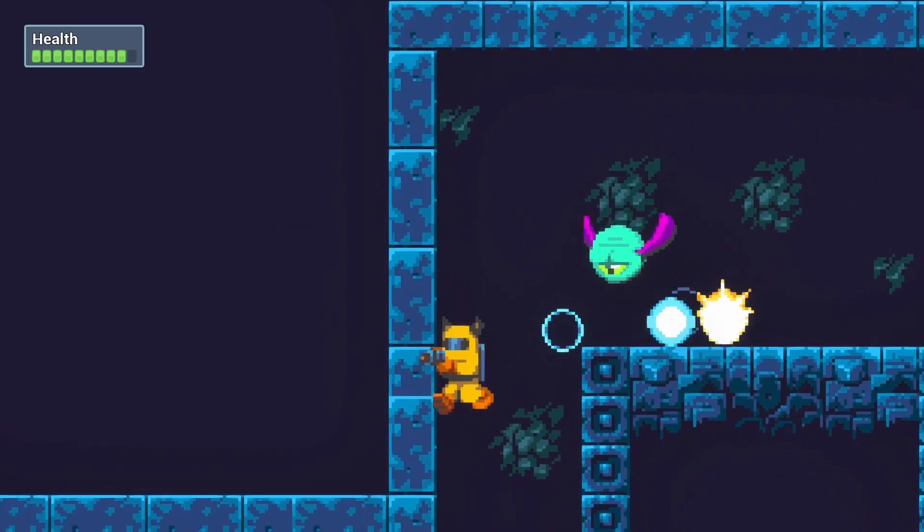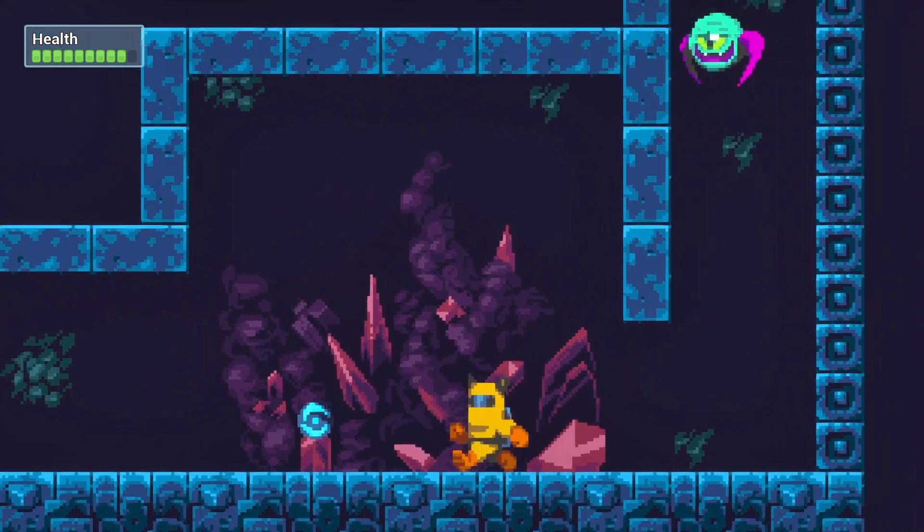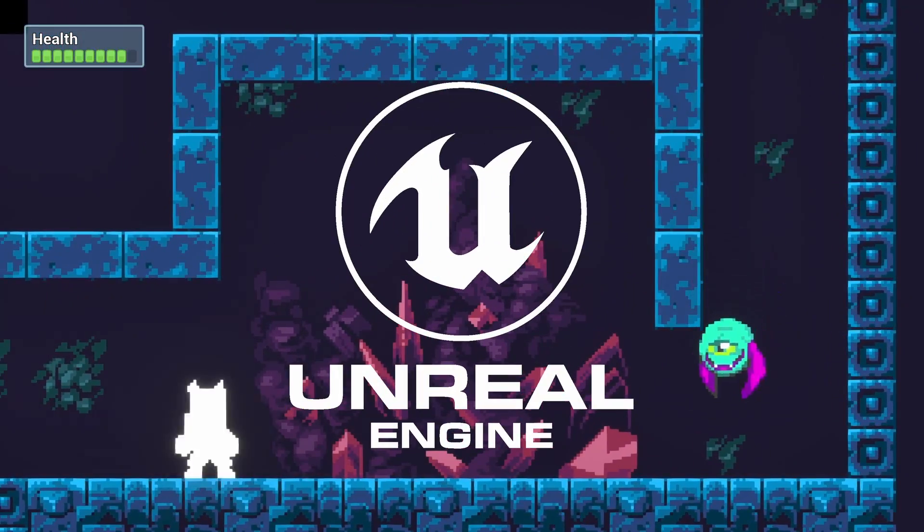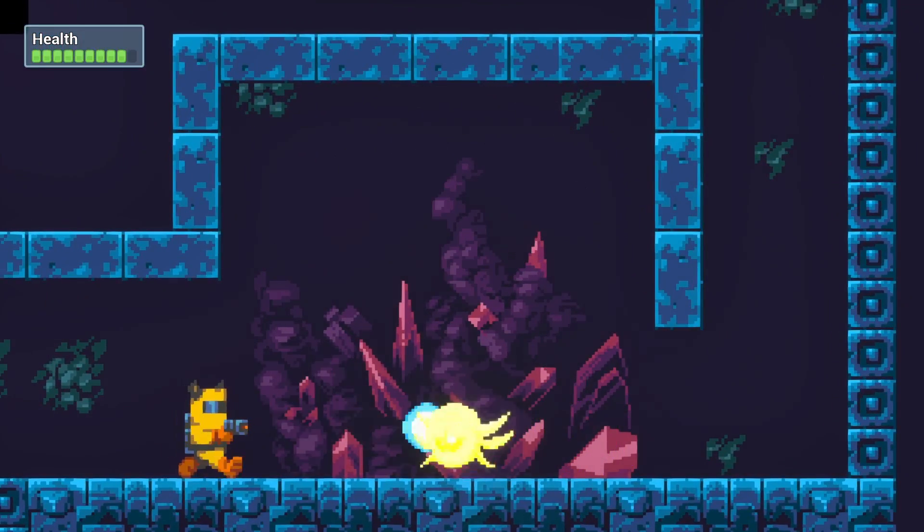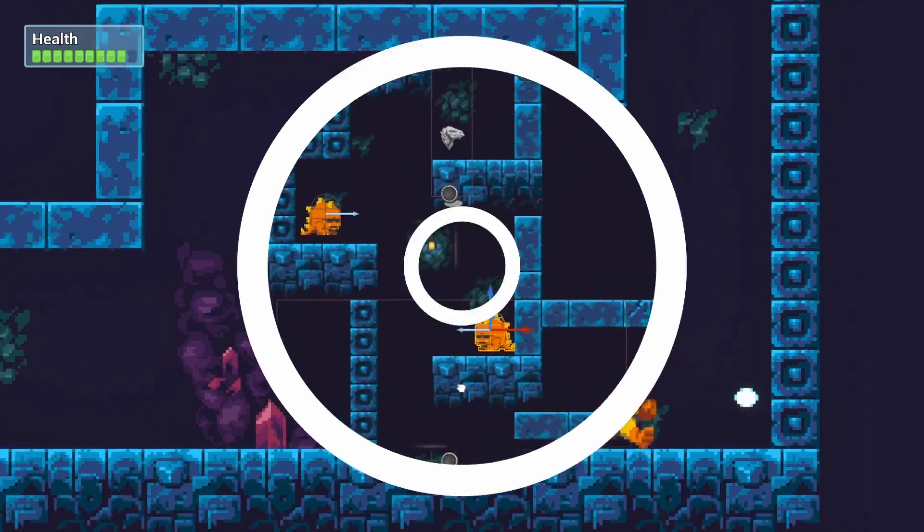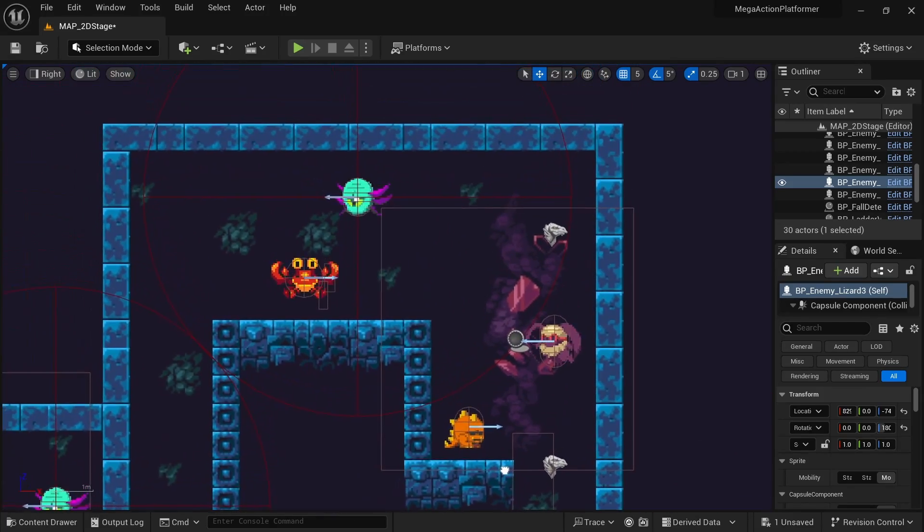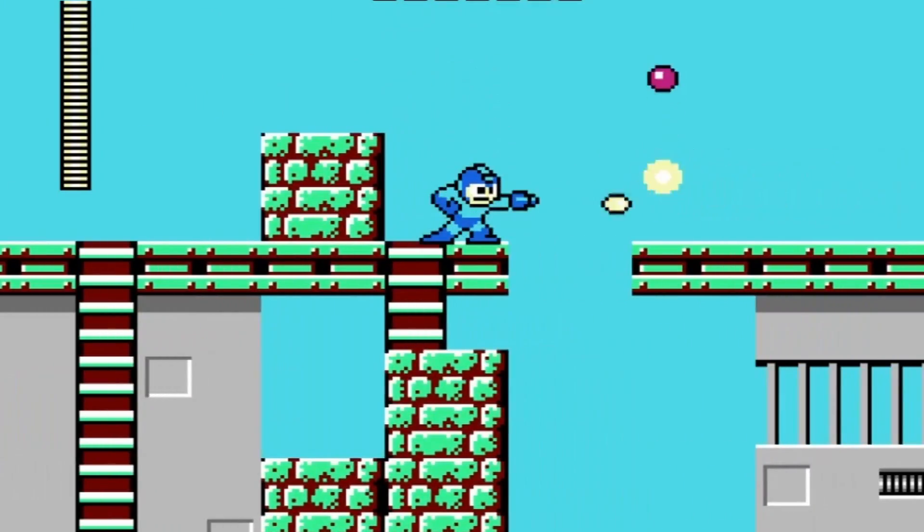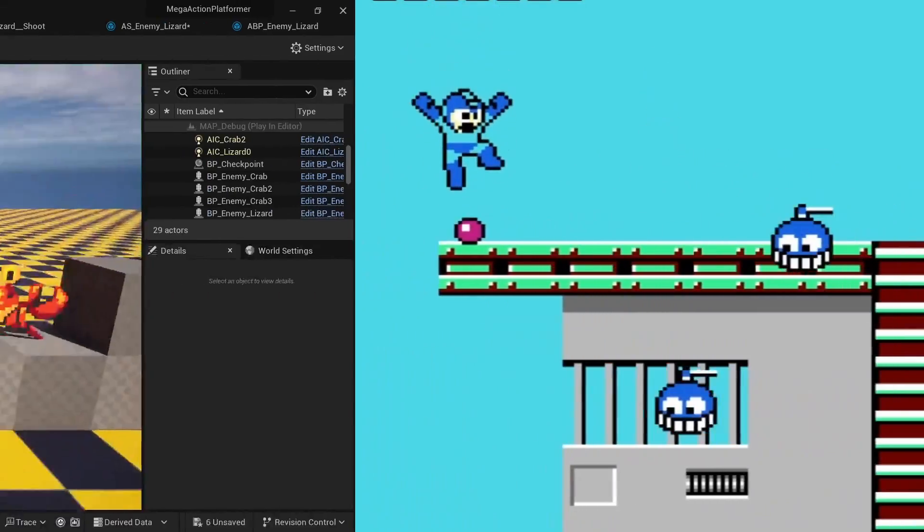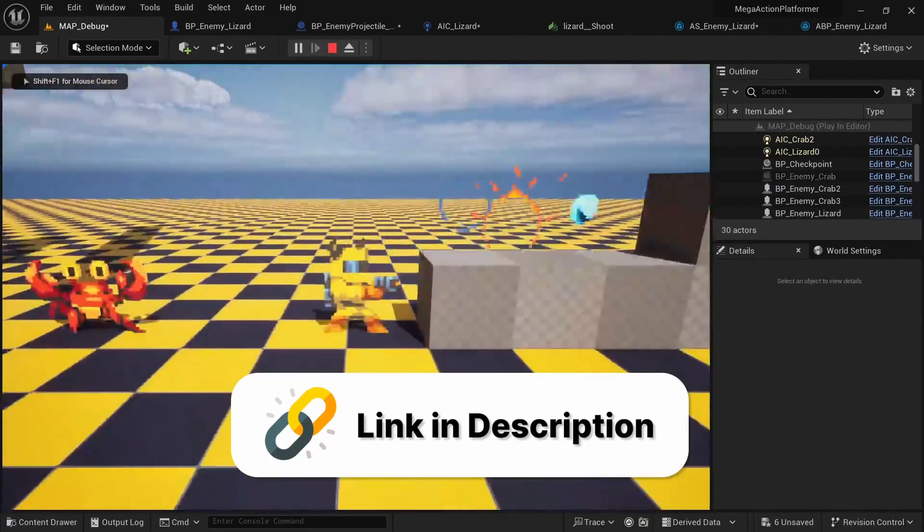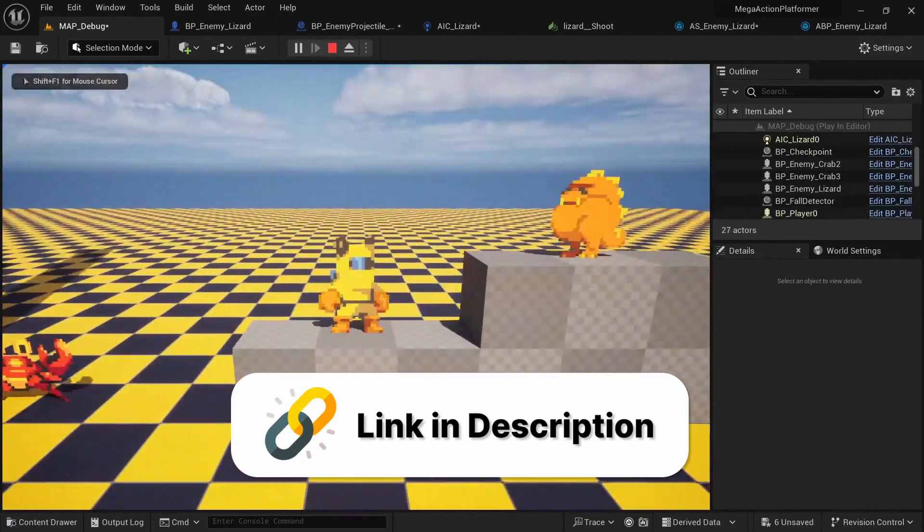Do you want to know how to make a 2D action platformer in Unreal Engine 5? If that's the case, I just released my new 13-hour course that teaches you how to make a game similar to the Mega Man series, which you can get at a discount from the link in the description.